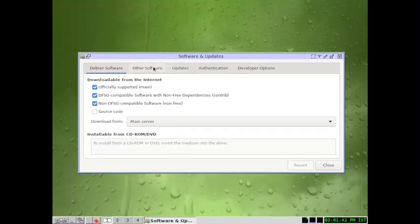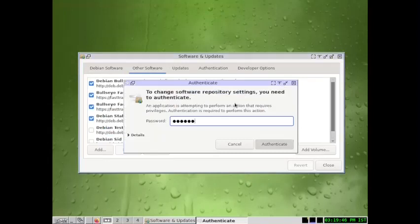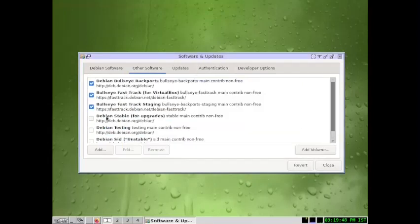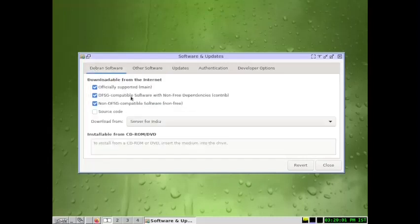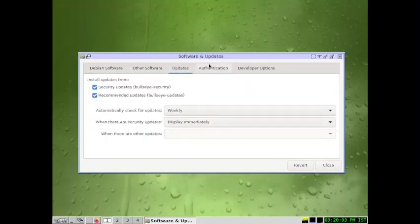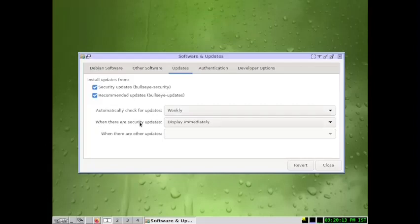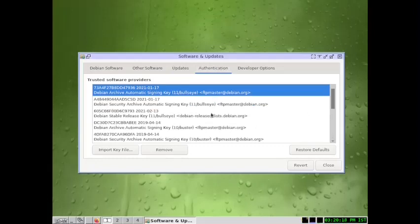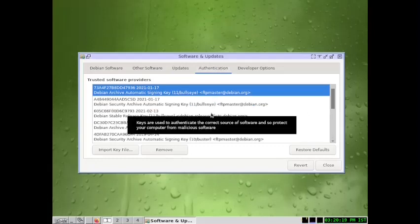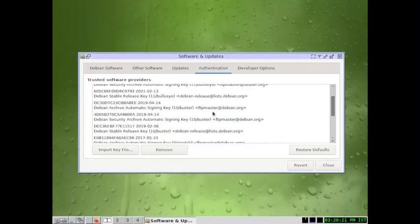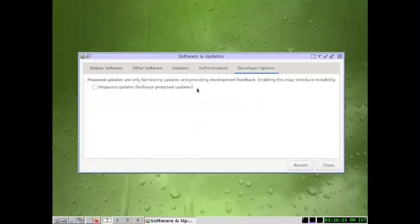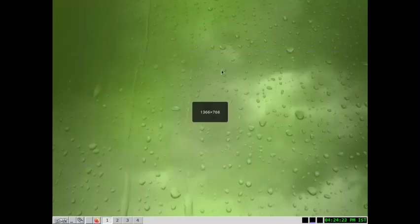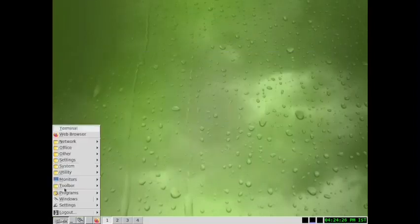You do not enable Debian stable for upgrades. Listen carefully, you do not enable Debian stable for upgrades. It is only for upgrading the system from one Debian release to the other. These three are good enough. Check whether the automatic update checking is there. We have done it for weekly and when there is security updates it will be displayed immediately. Authentication of the software packages using the GPG keys, so all the keys are there. The developer options need not be enabled, so keep the proposed updates unselected.